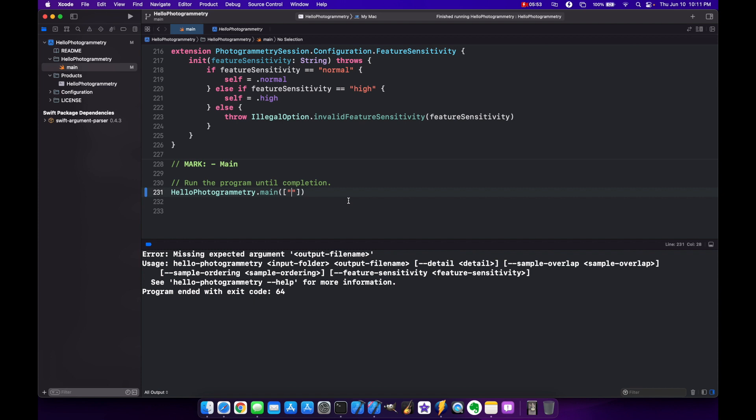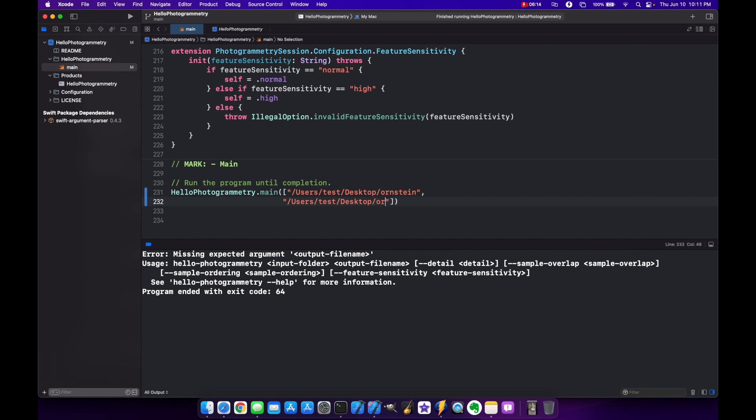In this case we want to use users, test, desktop, and Ornstein. So this is the location of all the image files, the pictures that we took. And then you want to do comma, next line, and now we want to do our output file name. So we're going to do users, test, desktop, and we'll call this Ornstein as well. And we're going to put this in underscore USDZ. Ornstein underscore medium dot USDZ. So now we know that we're going to try to build this out as a medium level detail USDZ file.